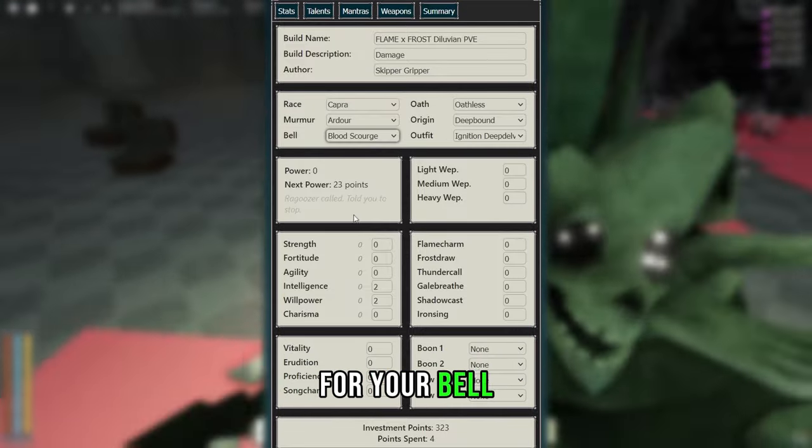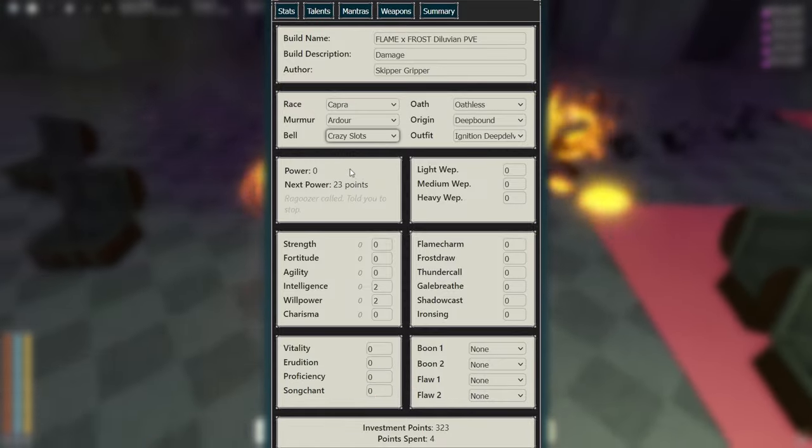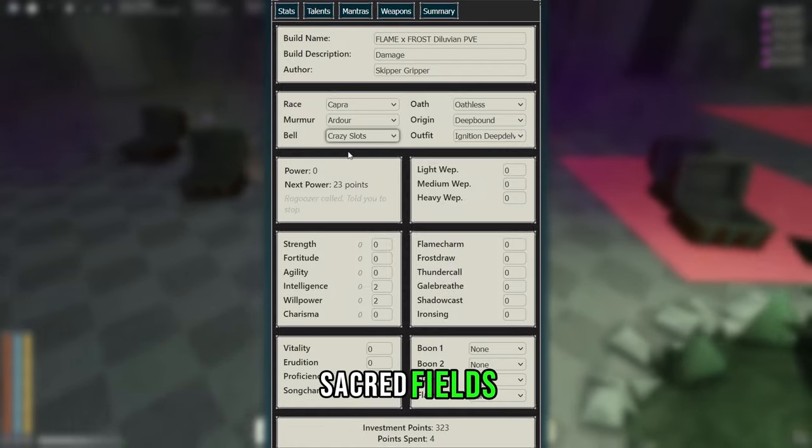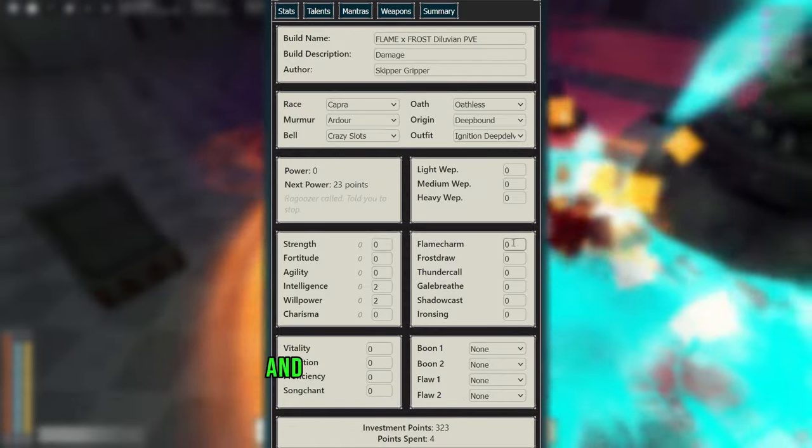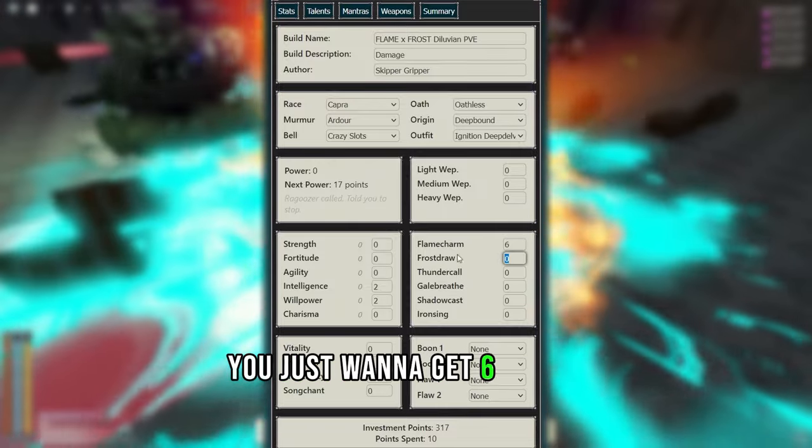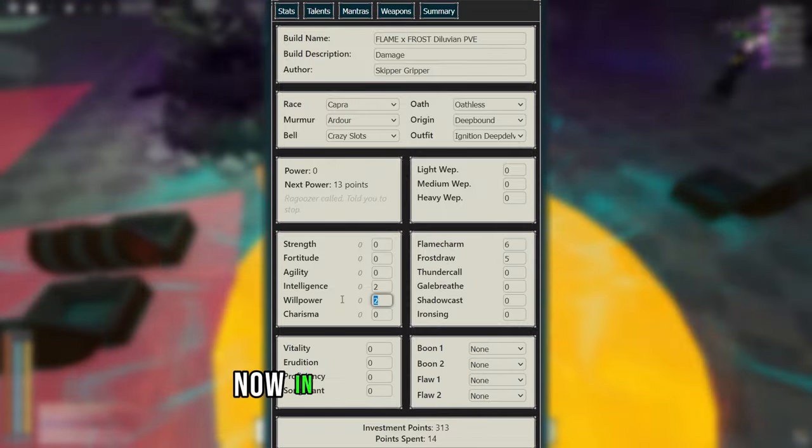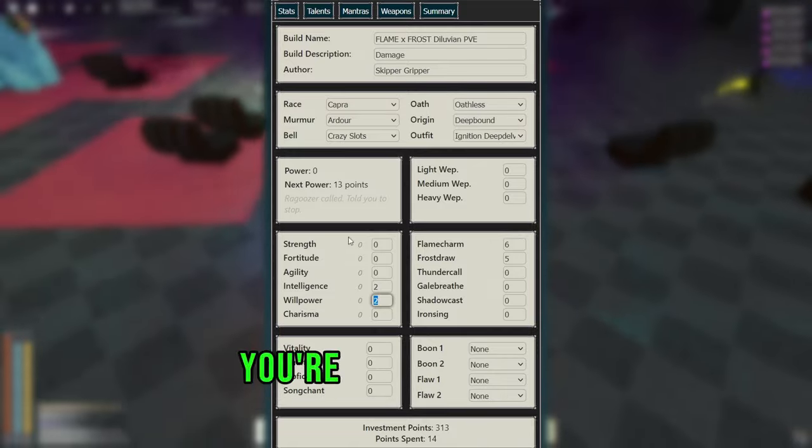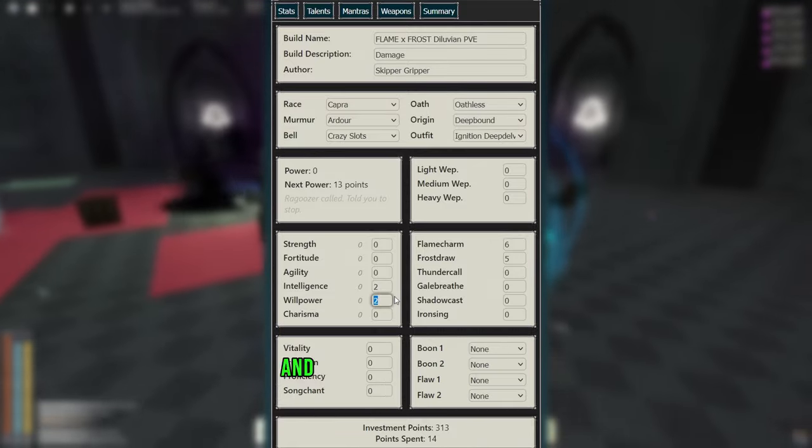For your Bell, I'm using a high DR Sacred Fields so I can provide support. And for your starting elements, you just want to get 6 Flame Charm and 5 Frost Draw. Now, in the starting screen, you're going to not want to invest any points, and try to get to 20 Willpower as fast as possible.